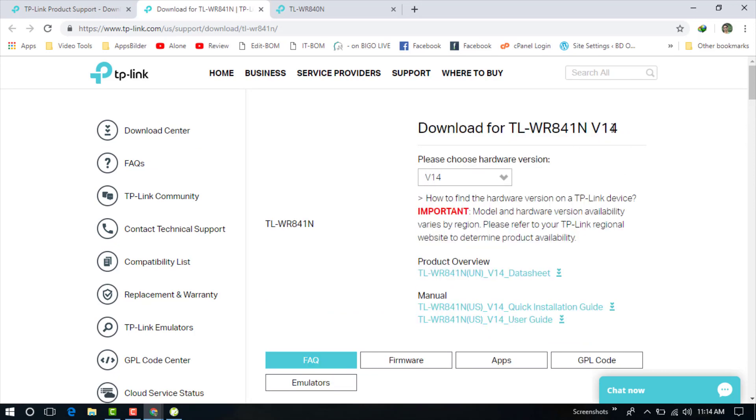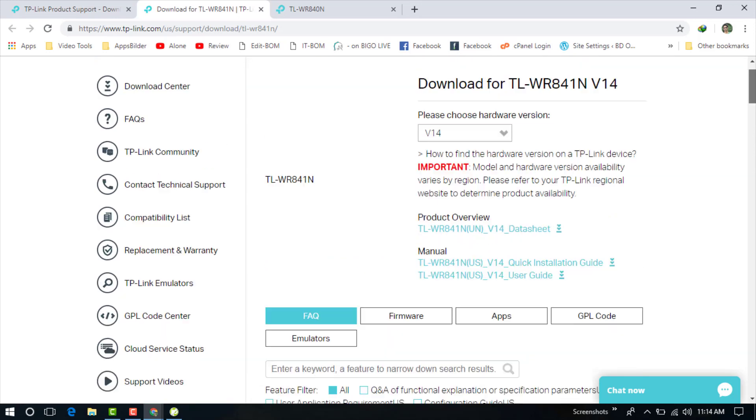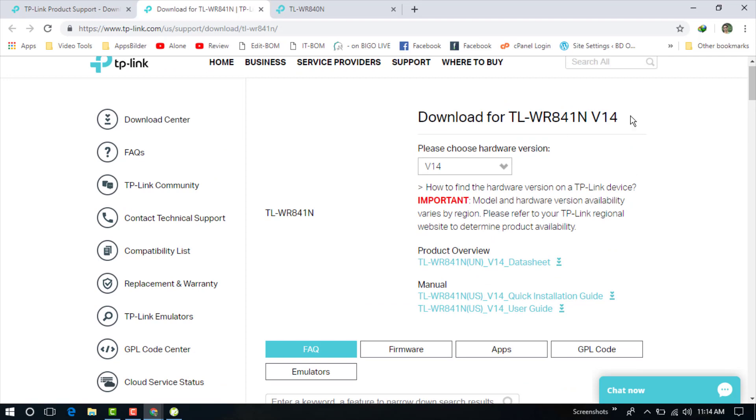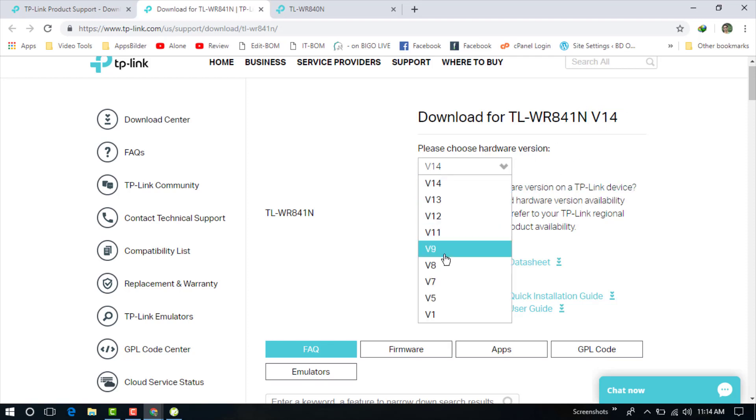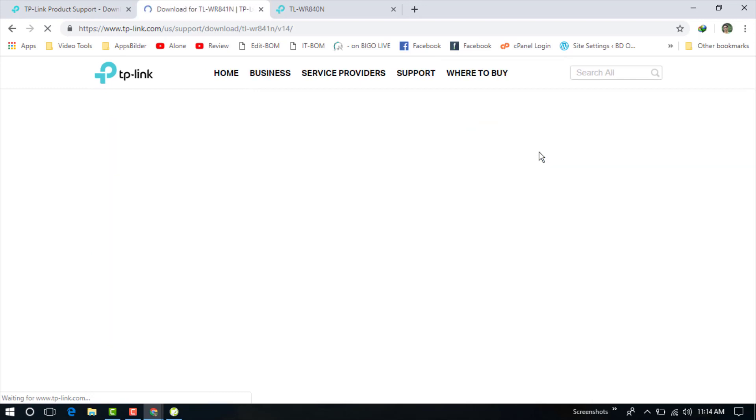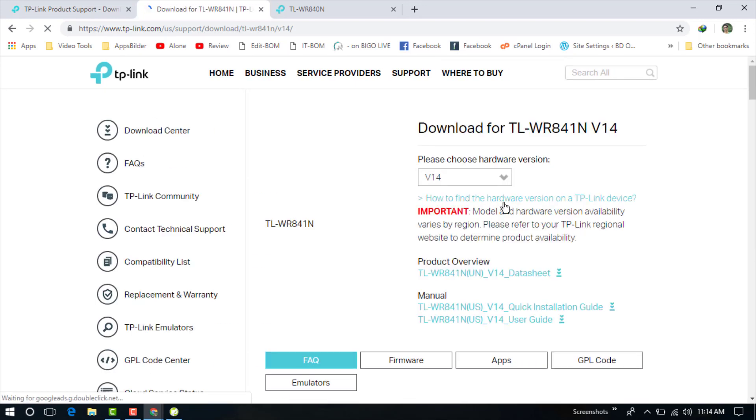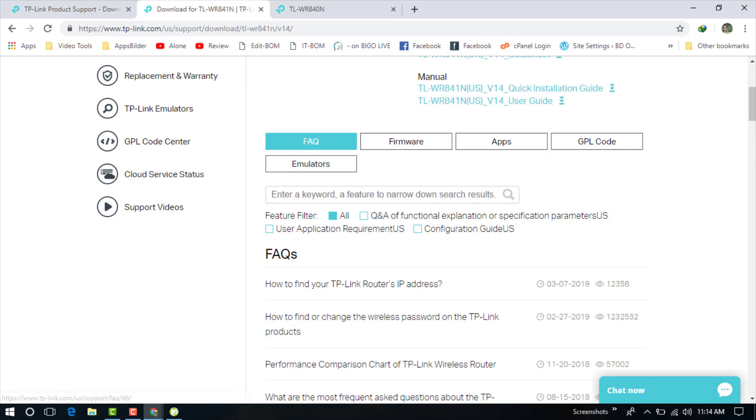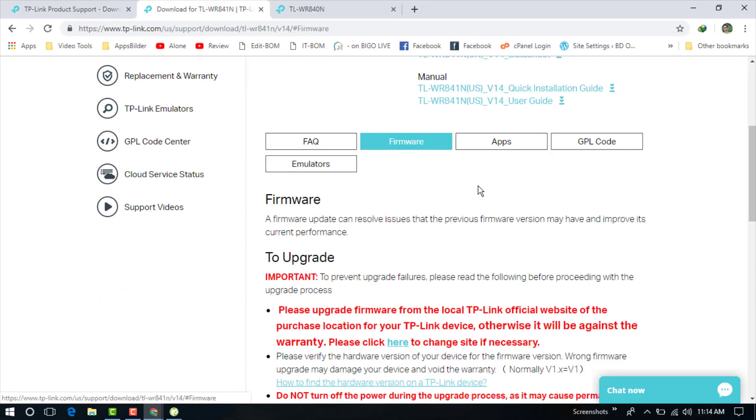You can choose anything. I am choosing this one for example, and you can see here WR841 version 15. If your version is lower, you can download the upgrade version from here. You can see the previous versions - version 1, version 5, version 7, and the latest version is version 14. You can download version 14. Now just click on the firmware.